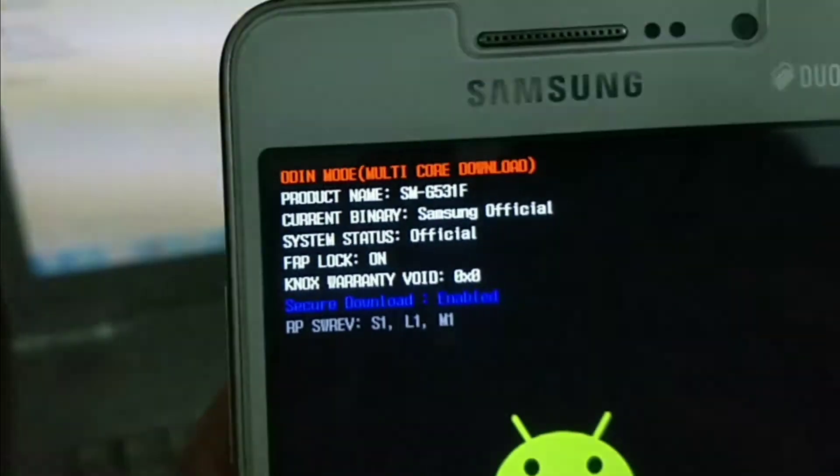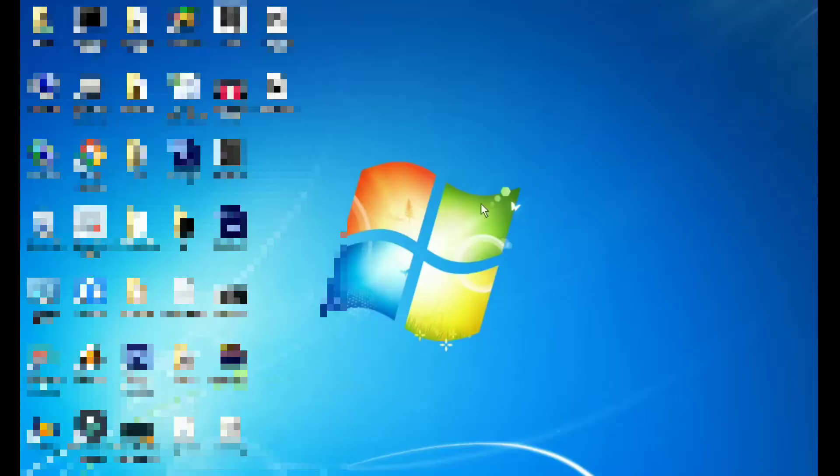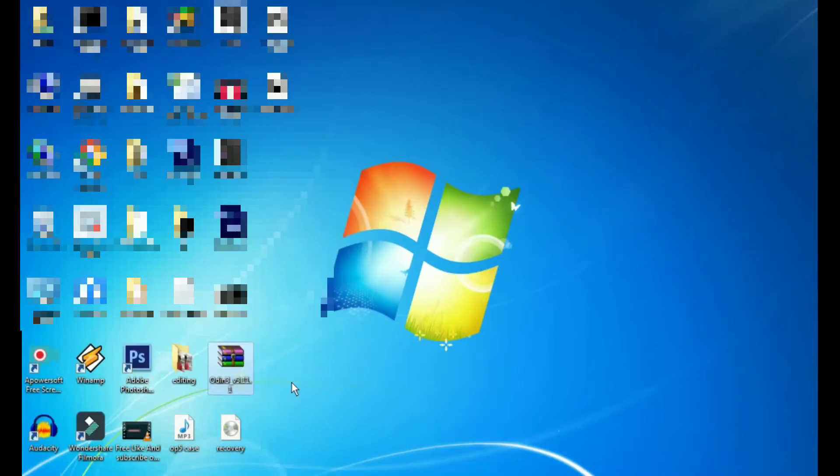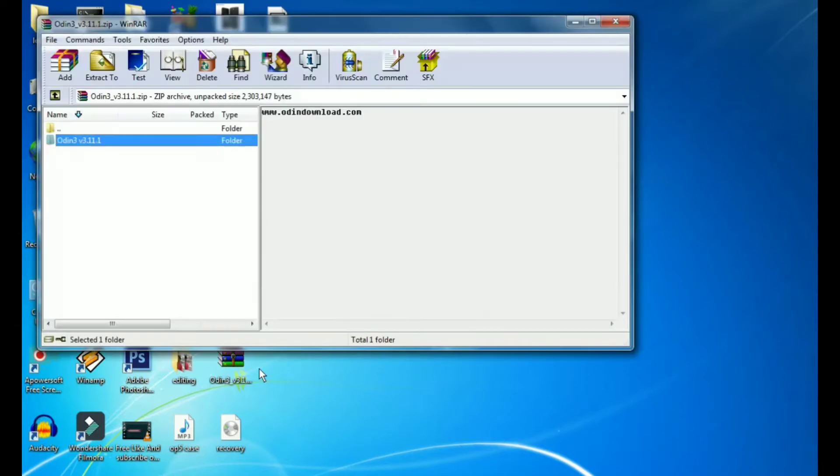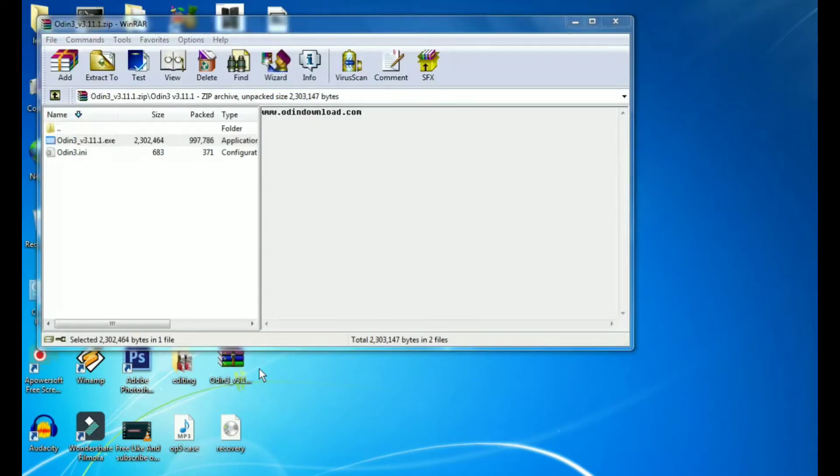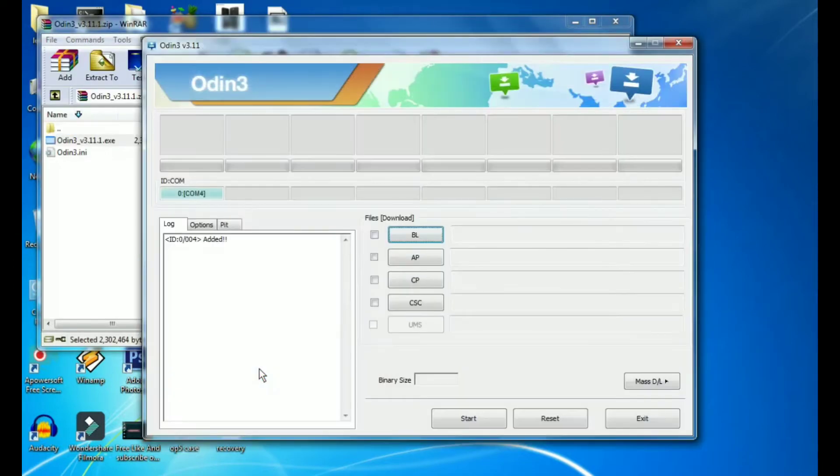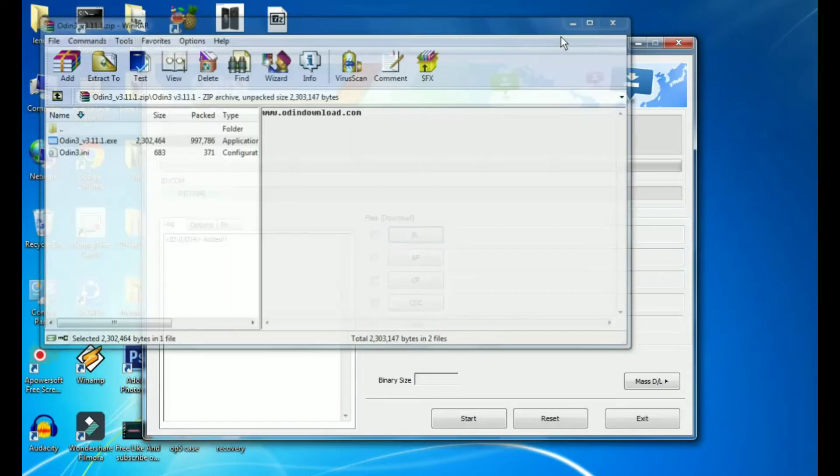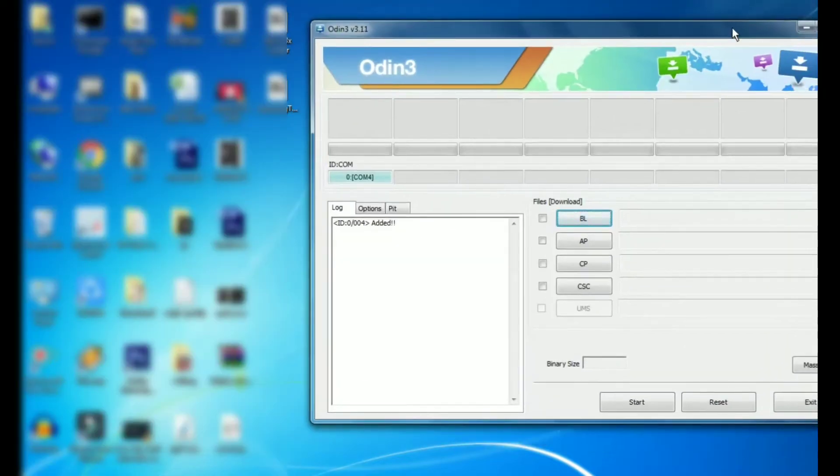Now you have to download the three files, links in the description below. Firstly open Odin and you can see there is the COM port, which means the phone is connected. After that we have to click on the AP button.